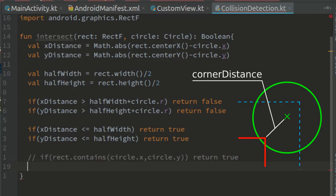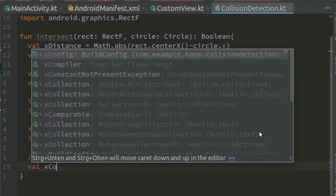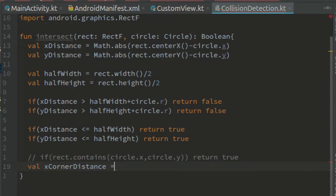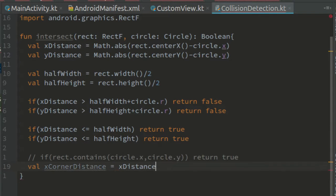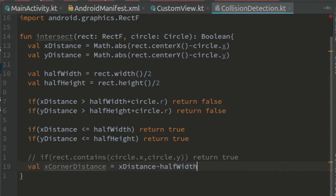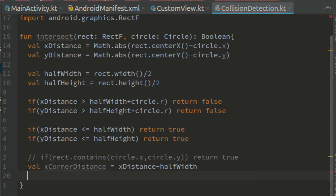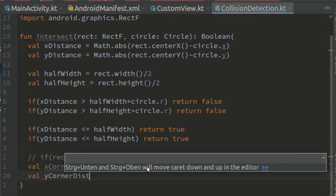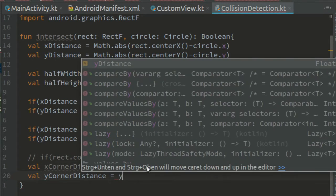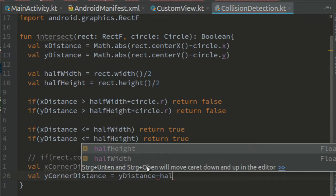For this case, we have to calculate the distance between the corner and the center of the circle. So val x corner distance equals x distance minus half width. Here the order doesn't matter because we're going to square it.